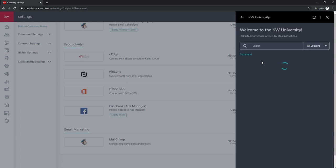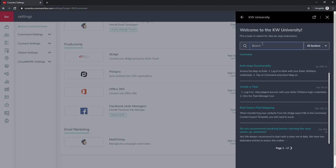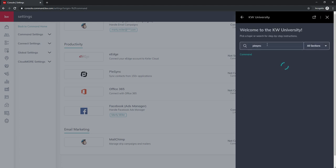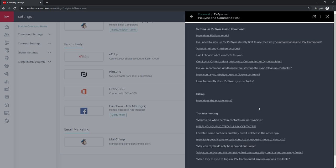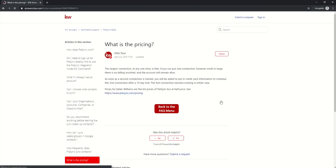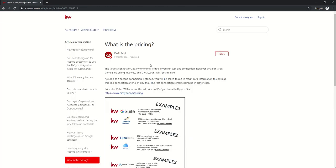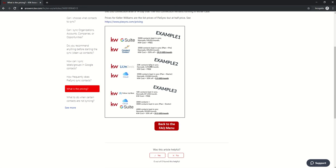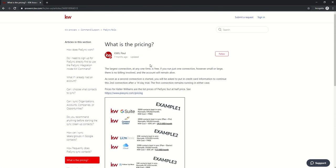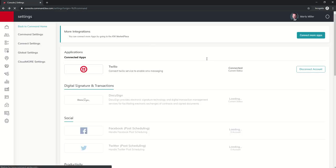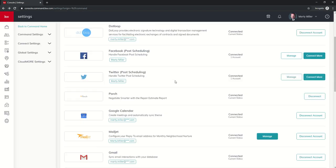Click on Keller Williams University and actually type in PySync. You're going to get a variety of articles here. The first one, if you go through, you can see here's my PySync and command FAQ. Then you can look at pricing as well. This is a great little article that walks you through what the pricing looks like. We're going to go back in and show you again what that looks like.